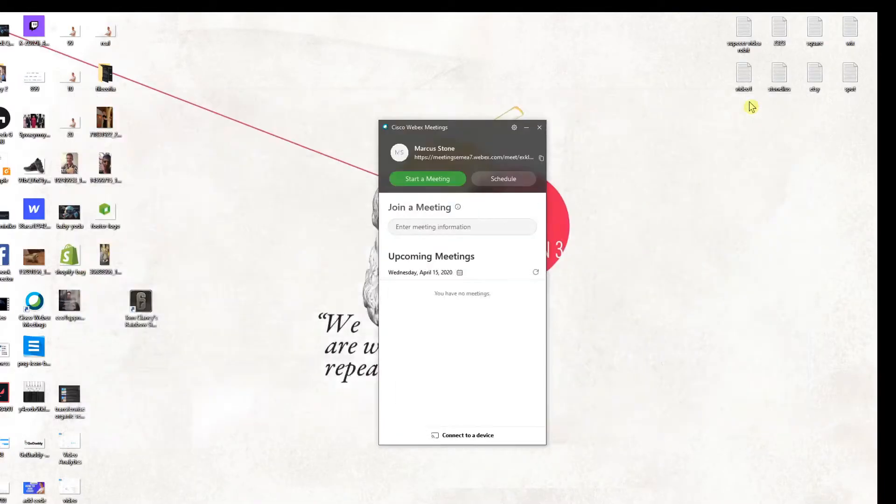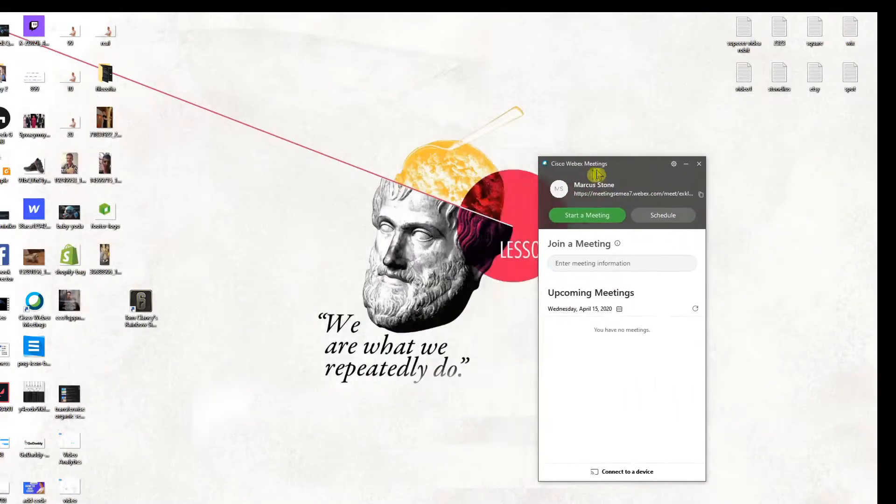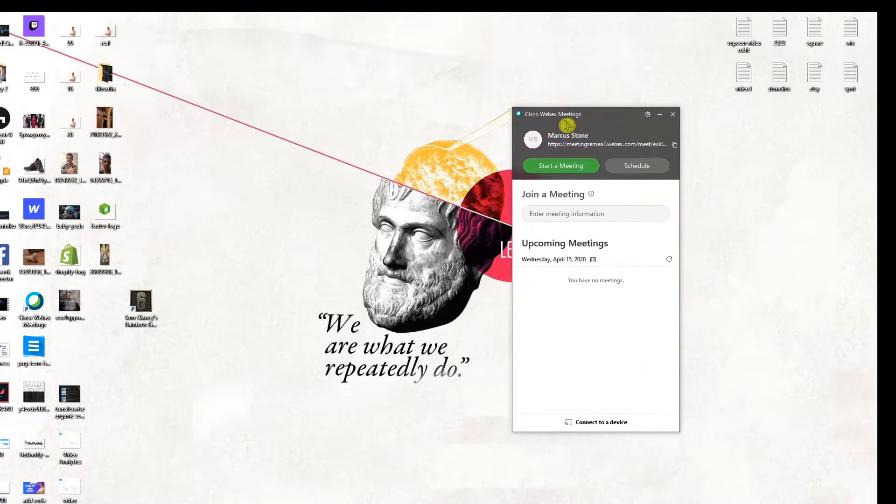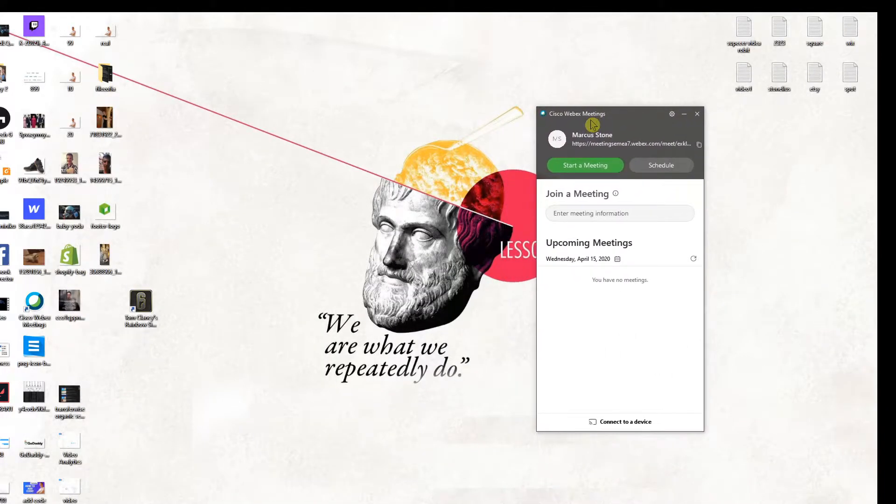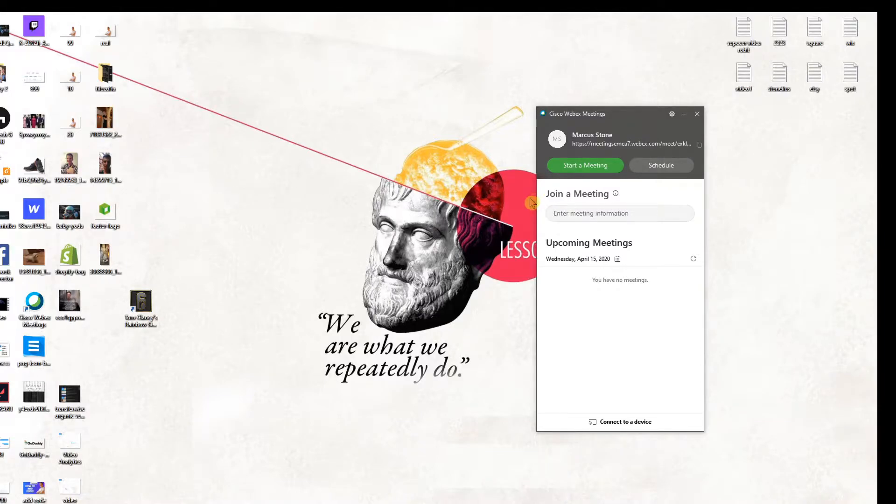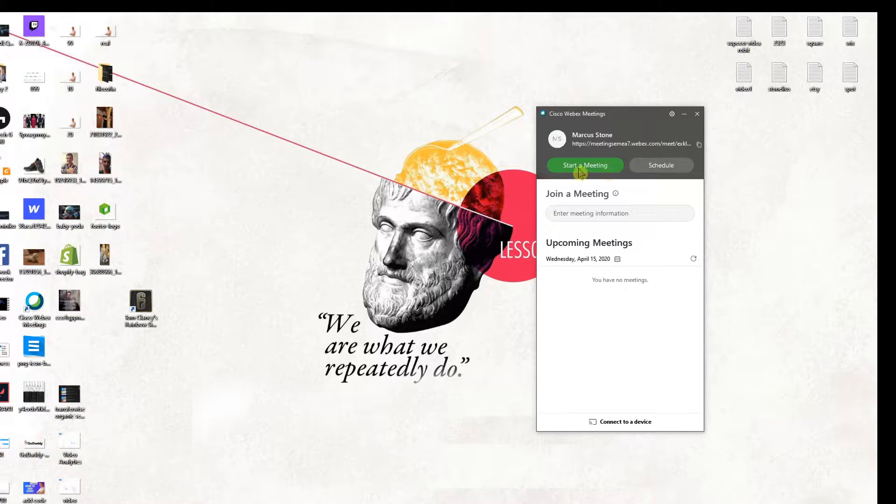Hey everybody, my name is Marcus Stone and in this video you will learn how you can easily invite someone in Webex to your meeting. So let's start.